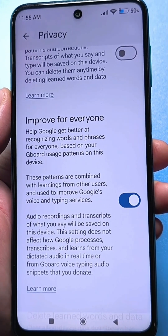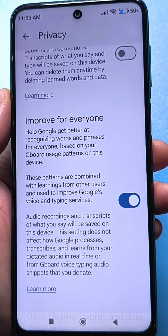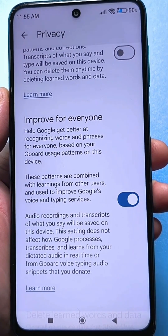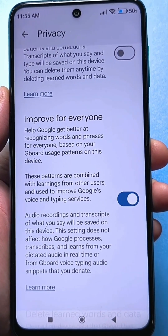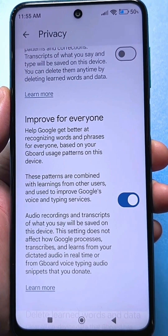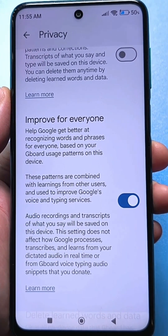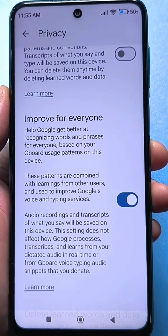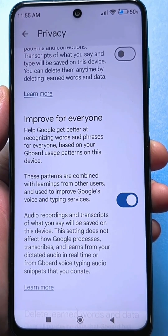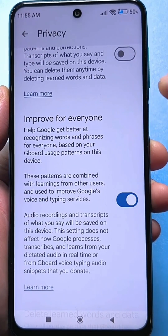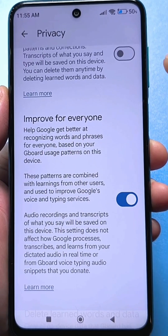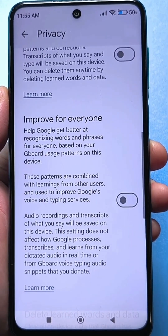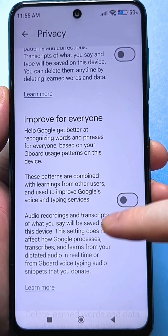Ask yourself: what you did in your applications and sent to someone, even a regular message — will this really help improve something specifically in your smartphone that concerns input? Personally, I think no. This is simply receiving information about your personal life. I disable this on mine.